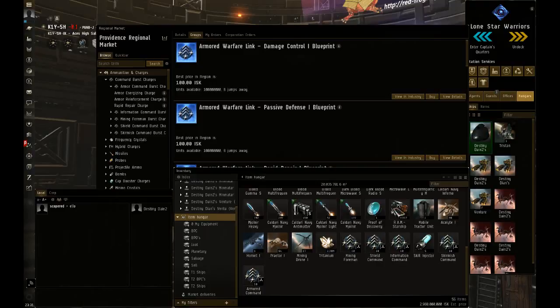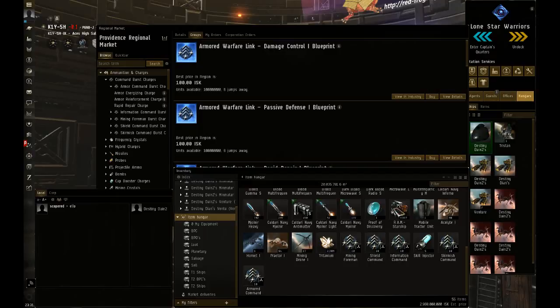Welcome back everybody to another quick video. Today on Singularity there was a new update where they supplied everybody with 10 of each of the new Command Burst modules.